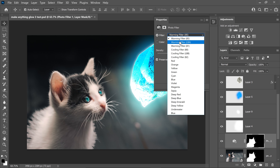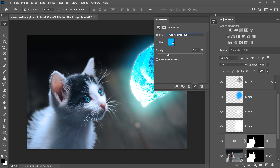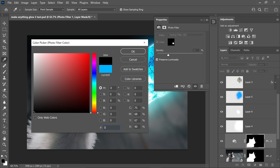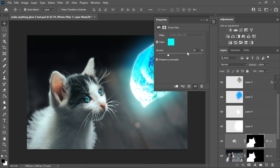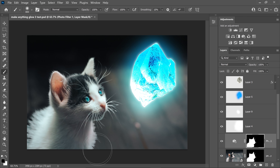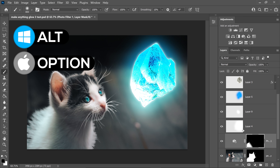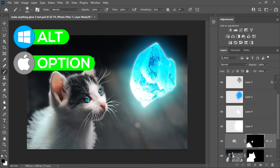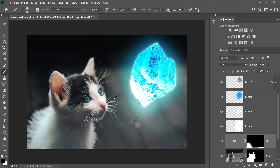Set this to the Cooling Filter, go into the colour and set it to 00FFC, press OK, and set the density to 23. Minimise this and get yourself the brush tool. Remove the front area because we don't need that — we only want the back bit. If you want to preview the area you've applied it to, hold Alt or Option and click on the mask to show you the area applied.